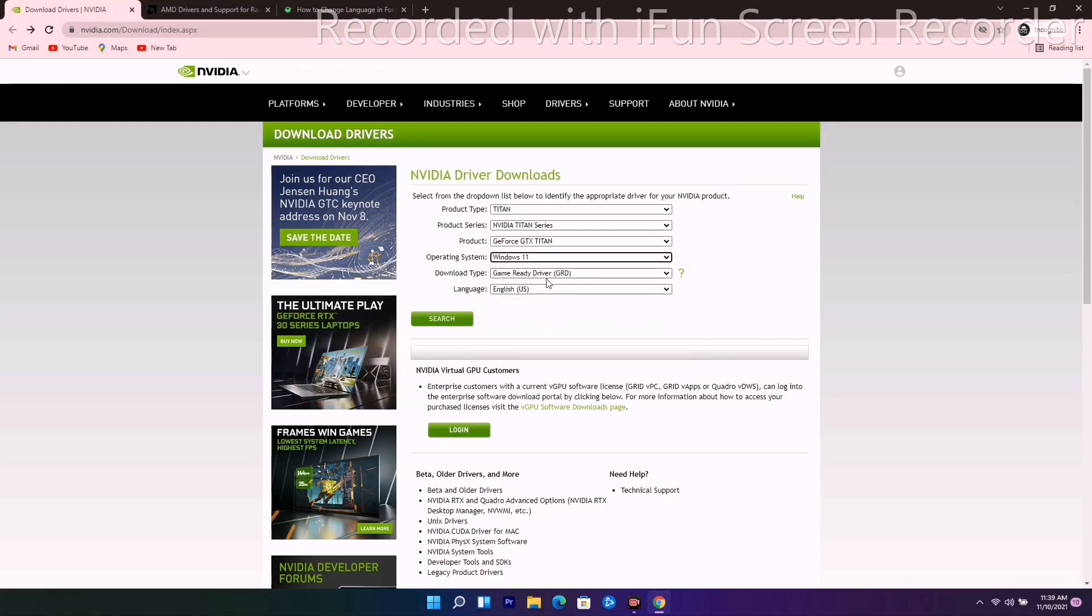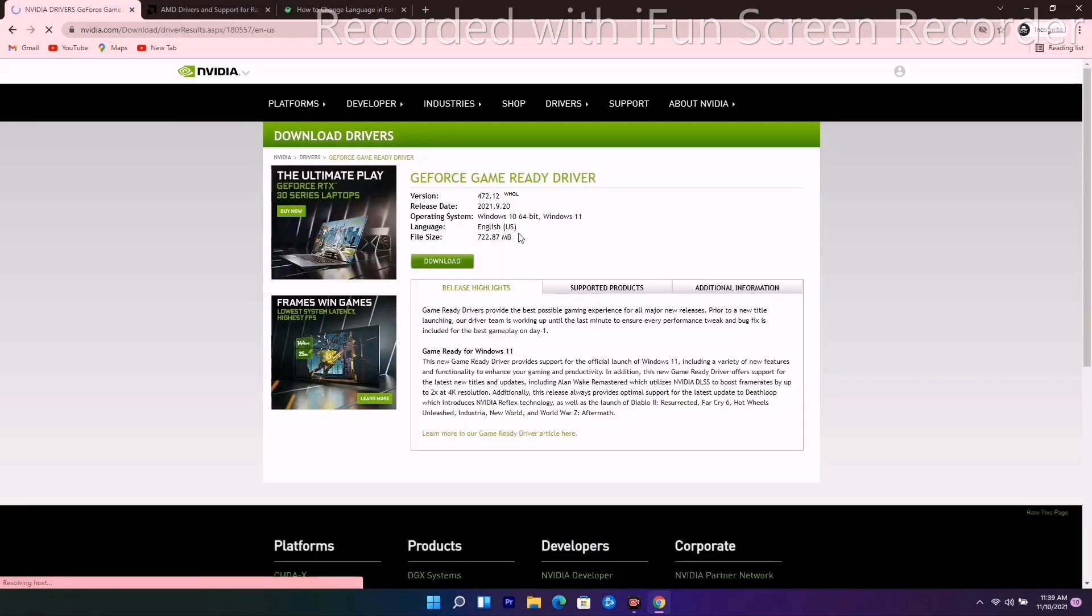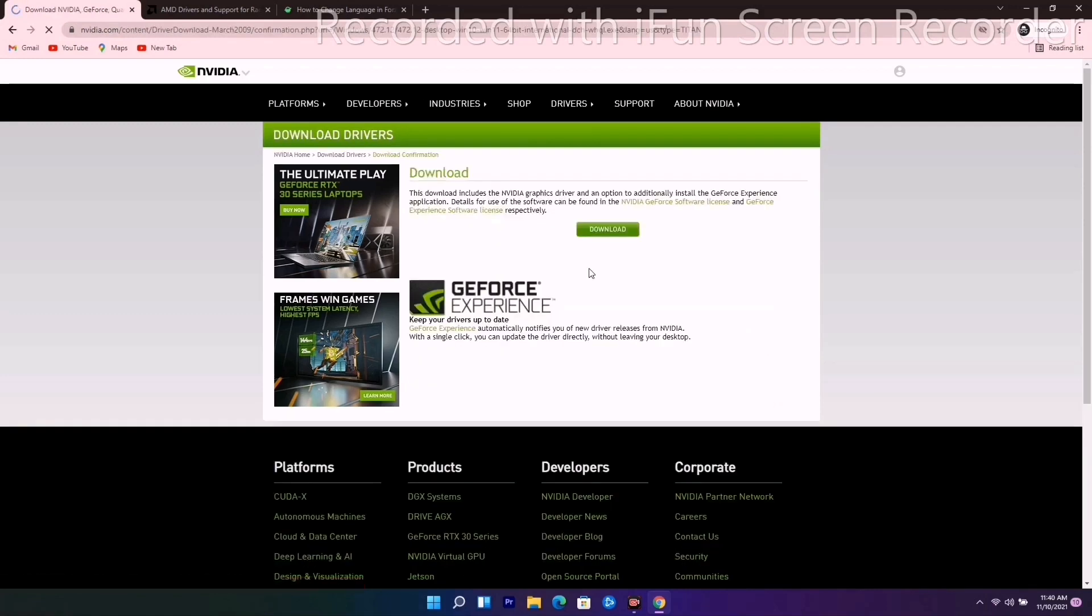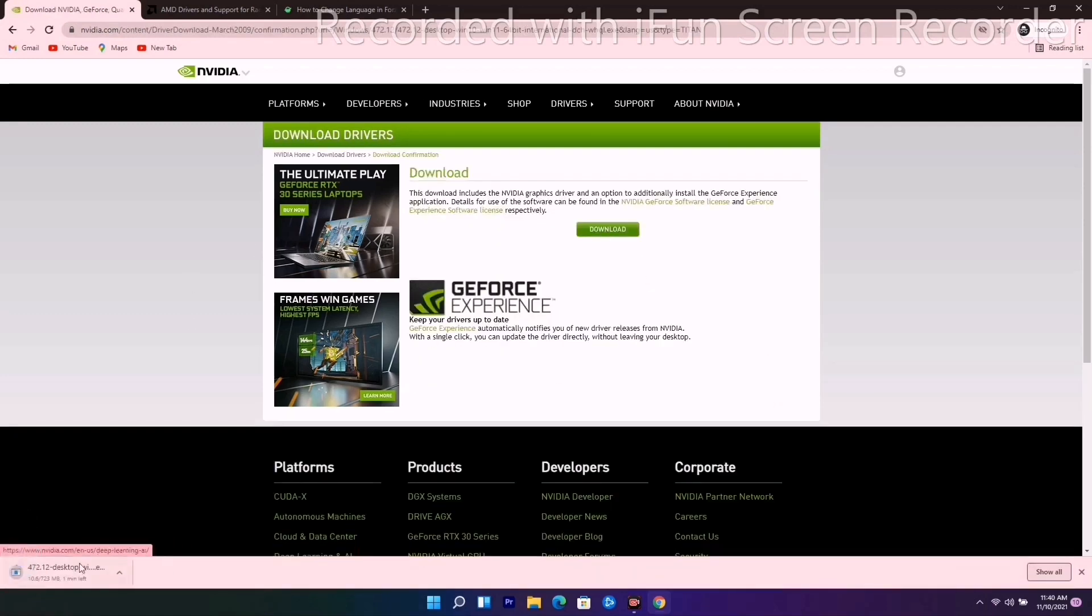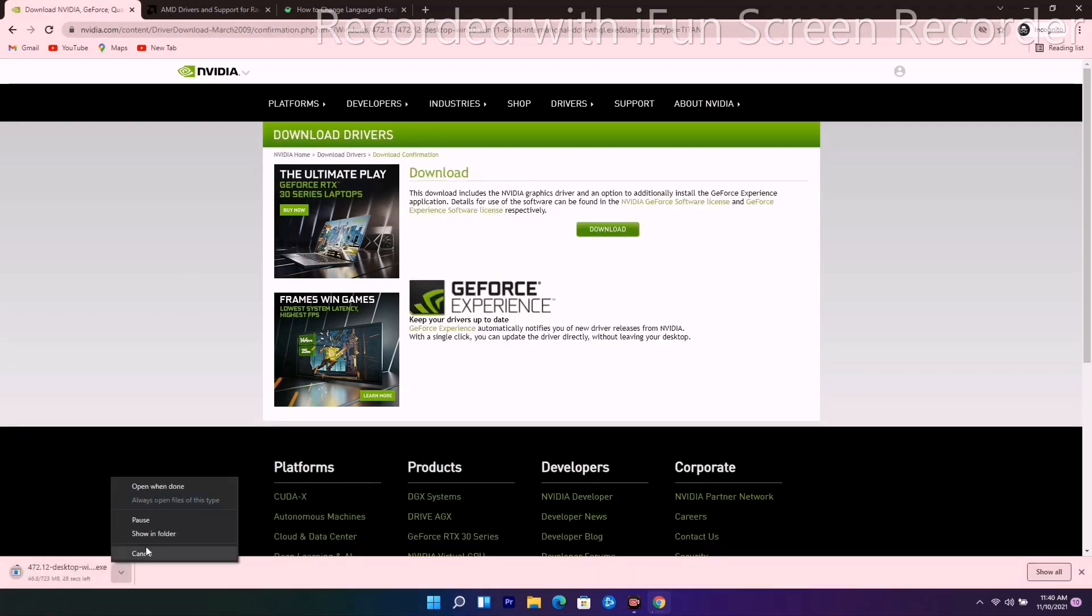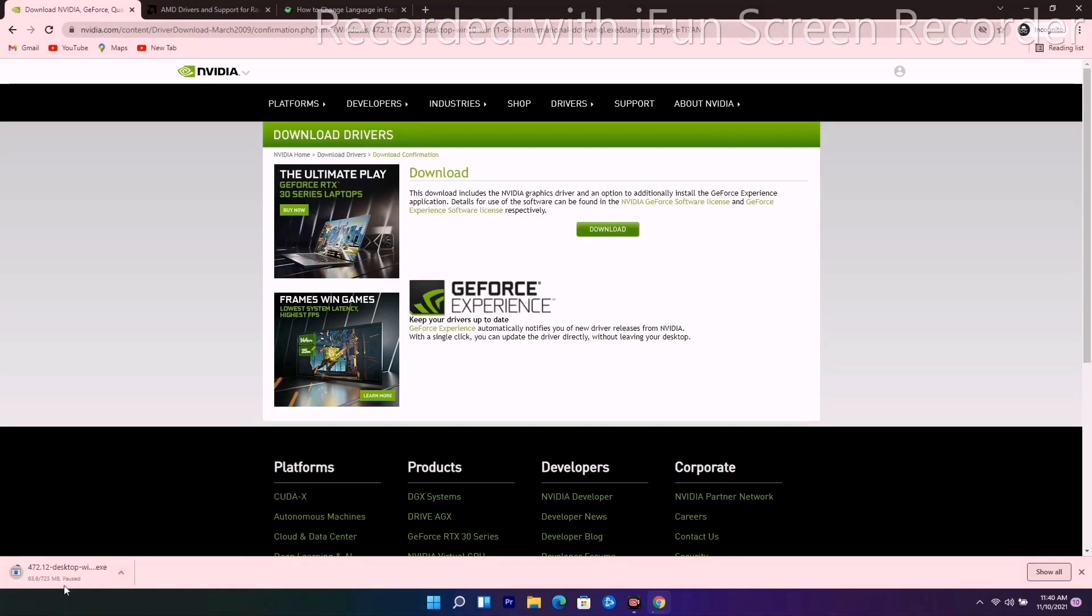Now you'll be getting the GeForce Game Ready driver, so you just have to download it. As you can see, you just have to click on download icon and it will get downloaded. This is for NVIDIA. Once it is done, you just have to install this. After that, you have to play the game and most probably the issue will be completely fixed.